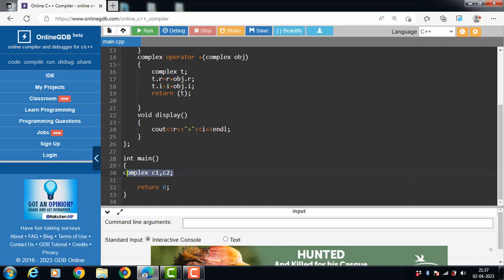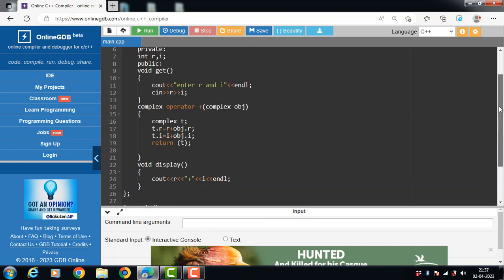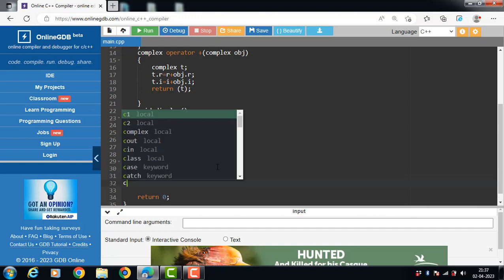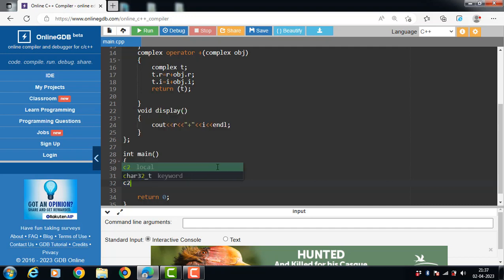In main(), objects of the Complex class are created — c1 and c2. Then c1.get() is called to input the first complex number, and c2.get() is called to input the second complex number.